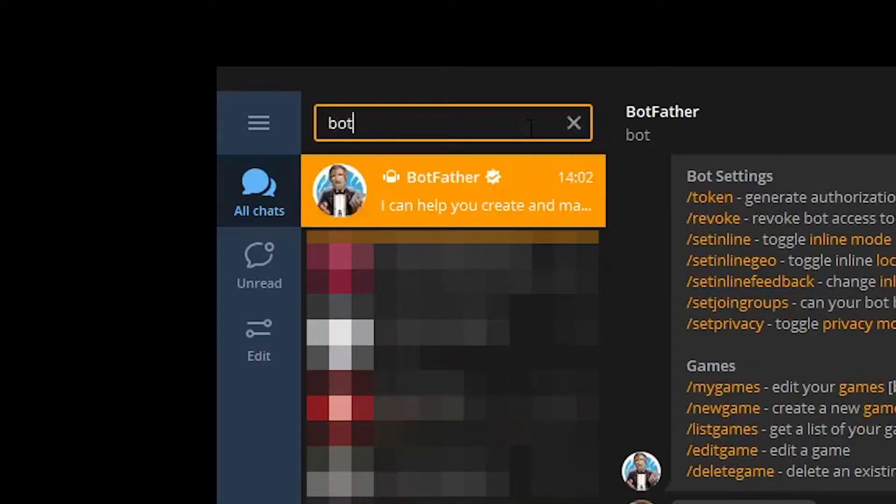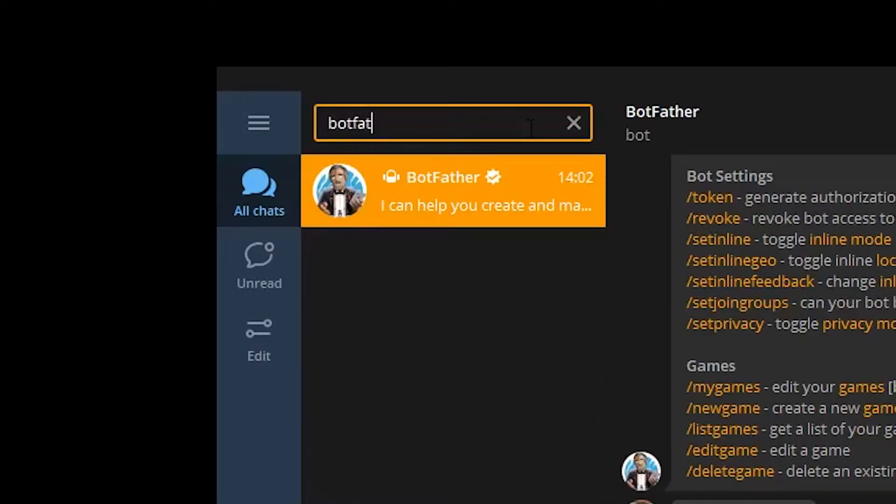Once you're logged in, search for the service named Botfather, which is responsible for creating and managing your bots.